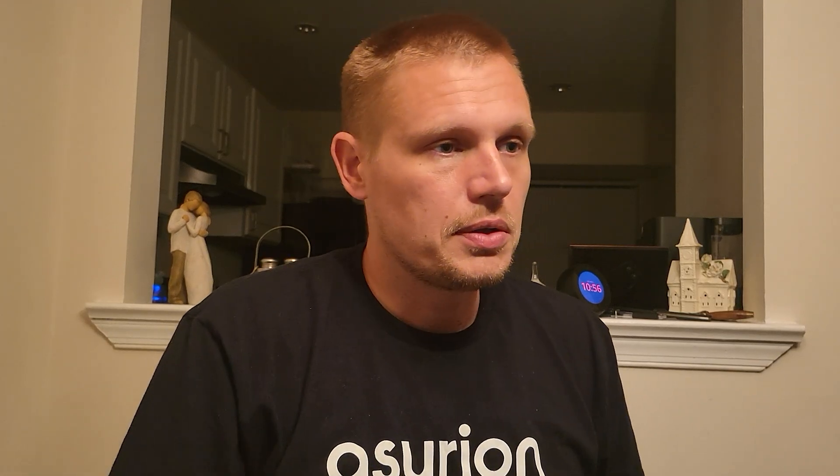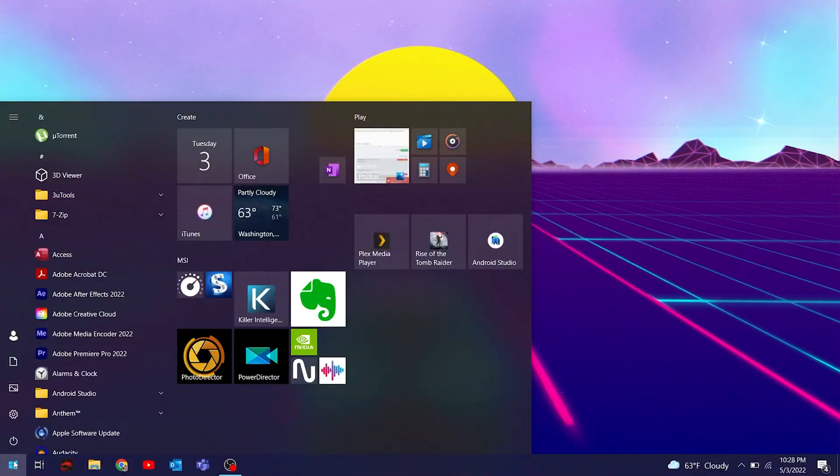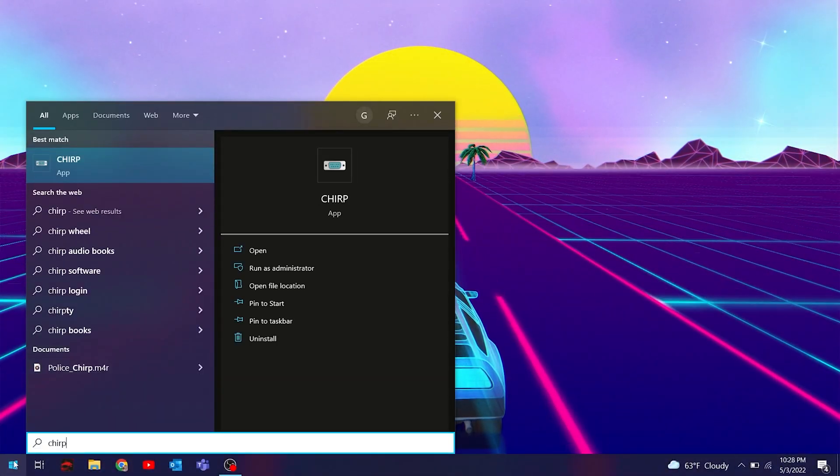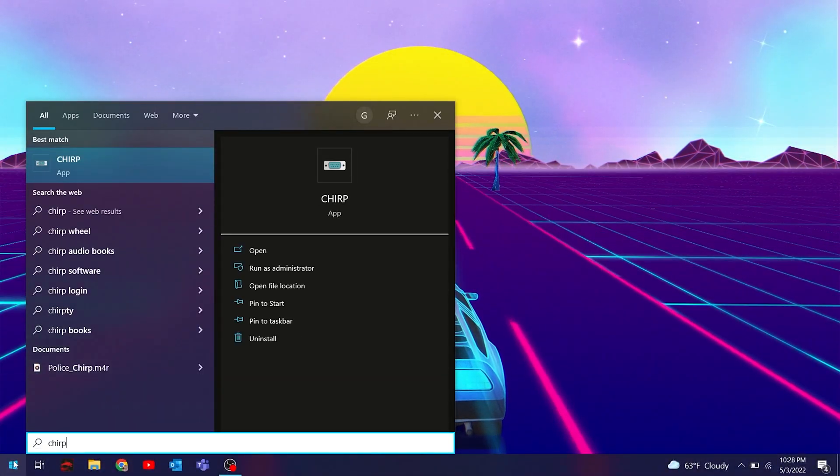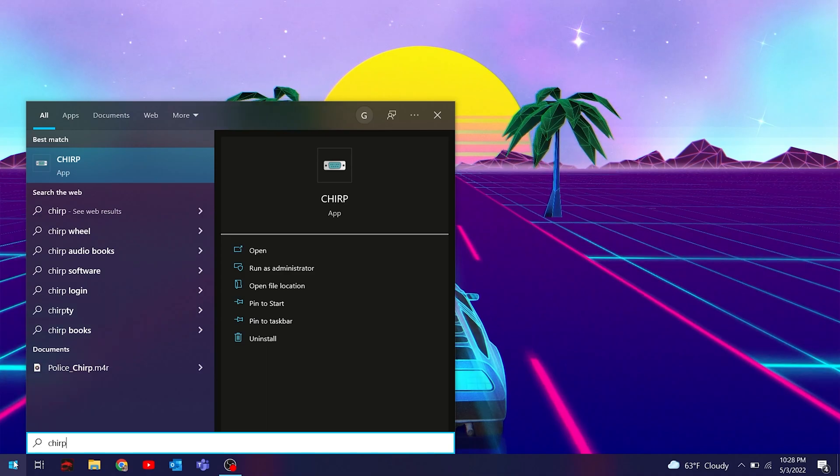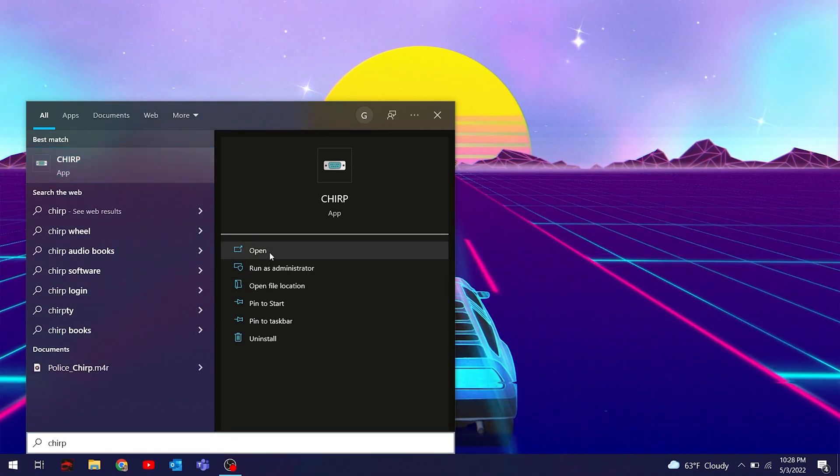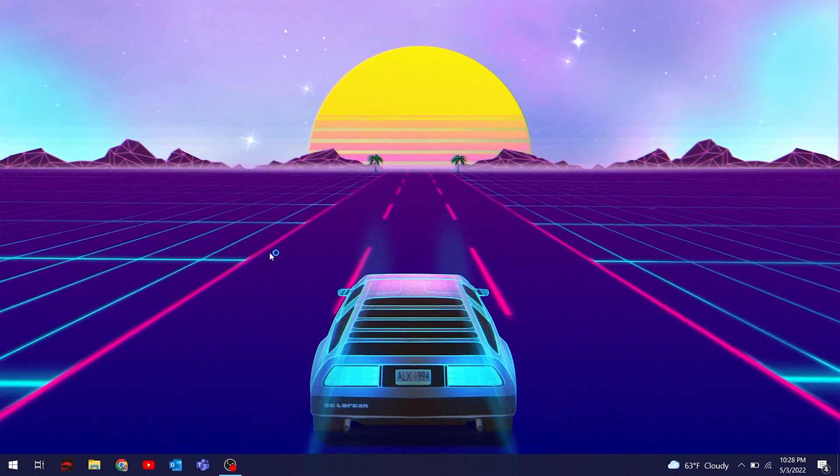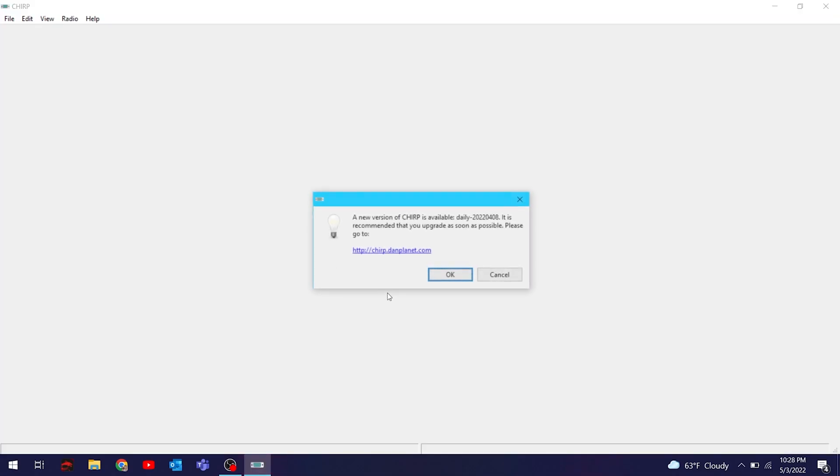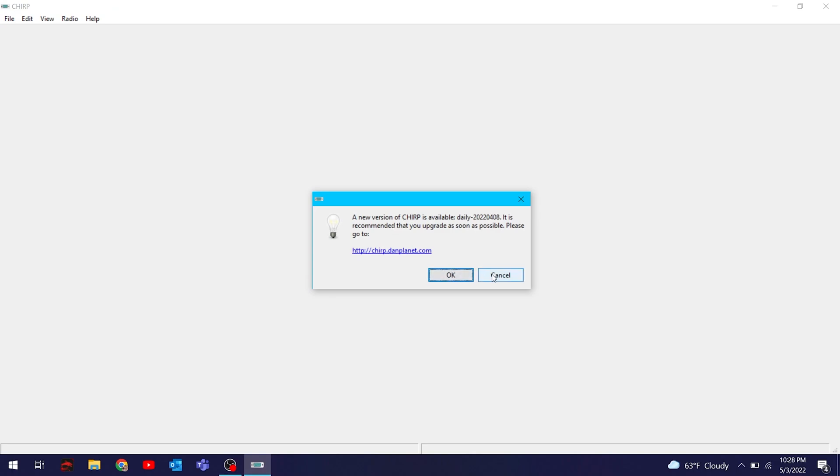You get the CHIRP program and download that. I've got the link whether you have Mac OS or Windows. Download the program. C-H-I-R-P, that's the radio programming software. We're going to open that. We're going to take the serial cable and plug it into the computer.